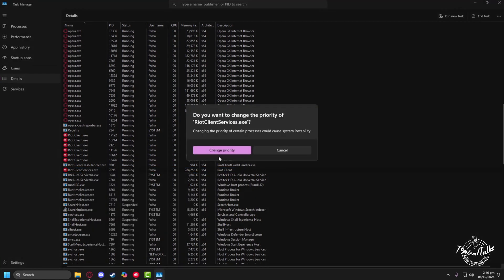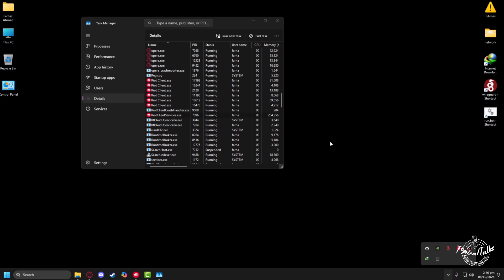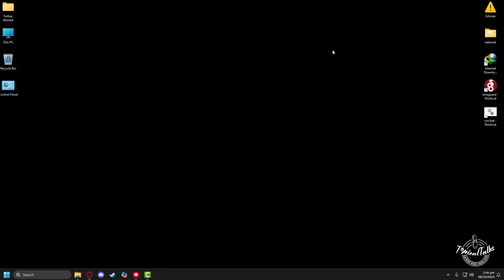After you have changed the priority, you can close the Task Manager. Now if you head back to your download section, you will see that your download is running at your full network speed and you'll have no issue ever again.